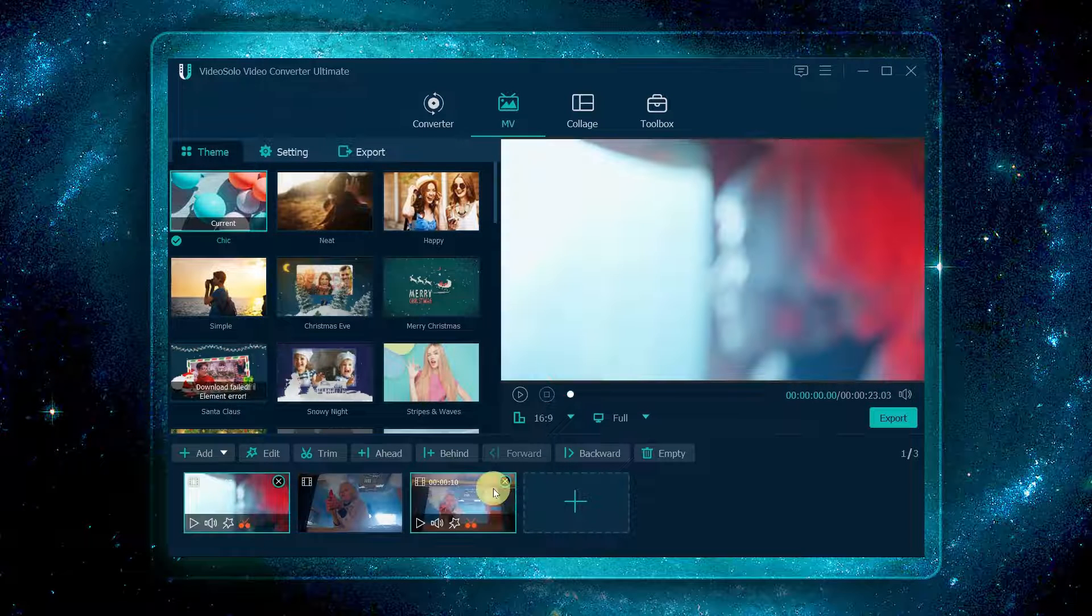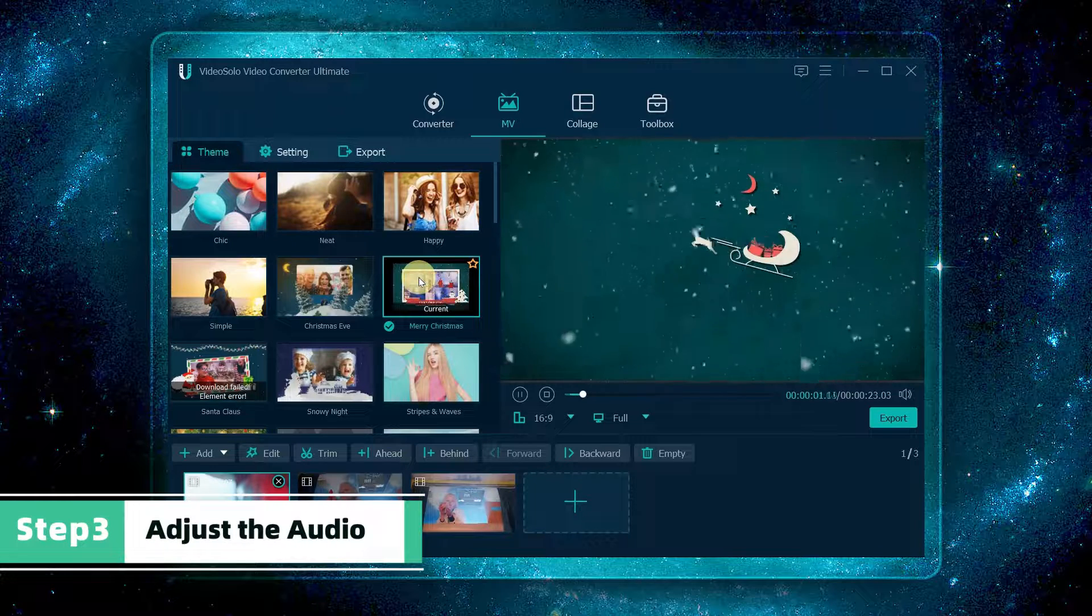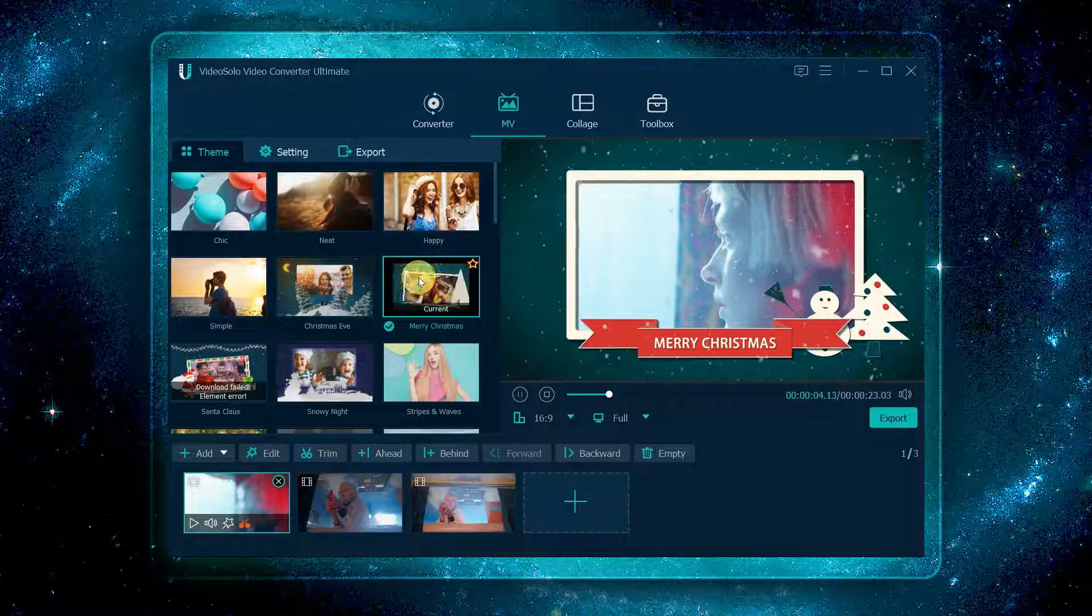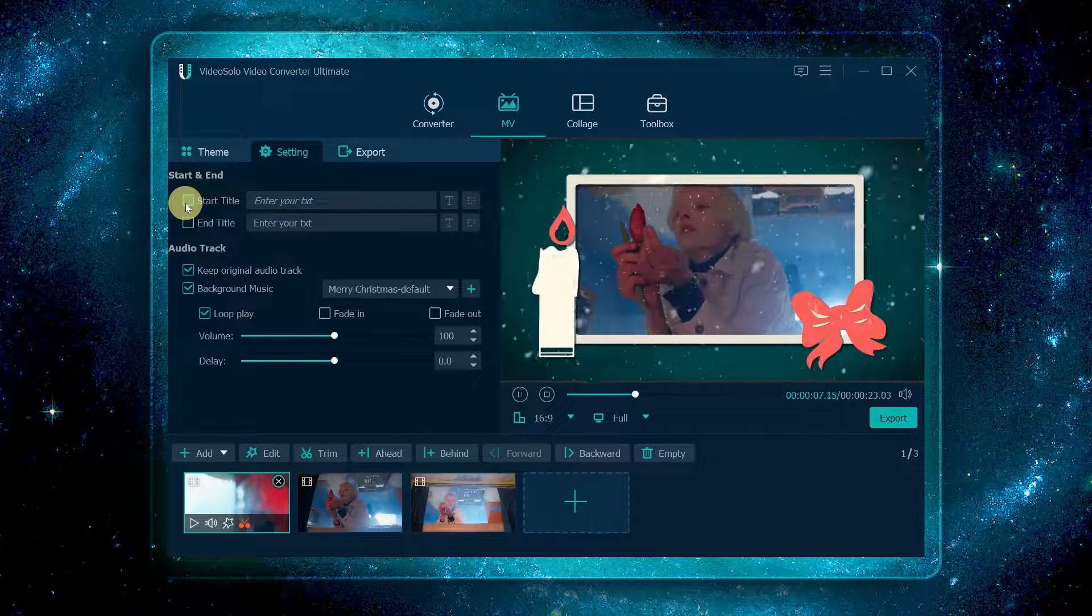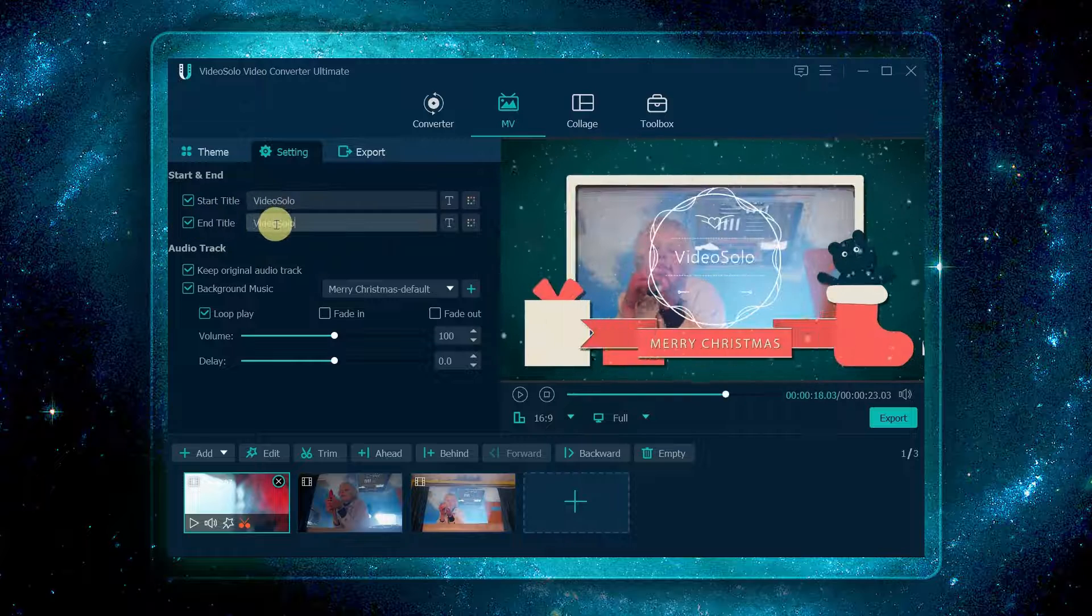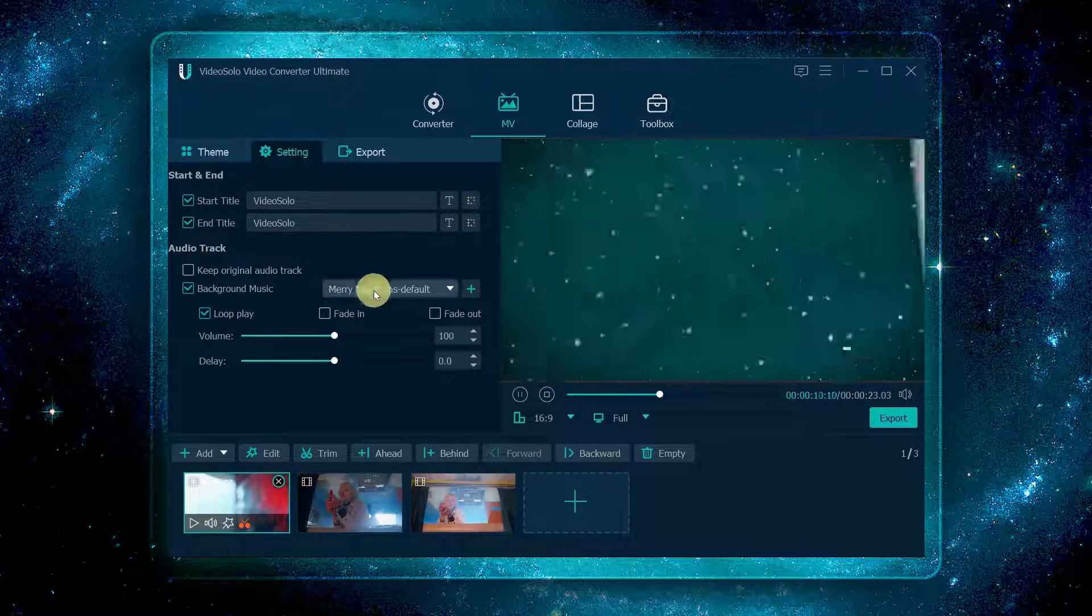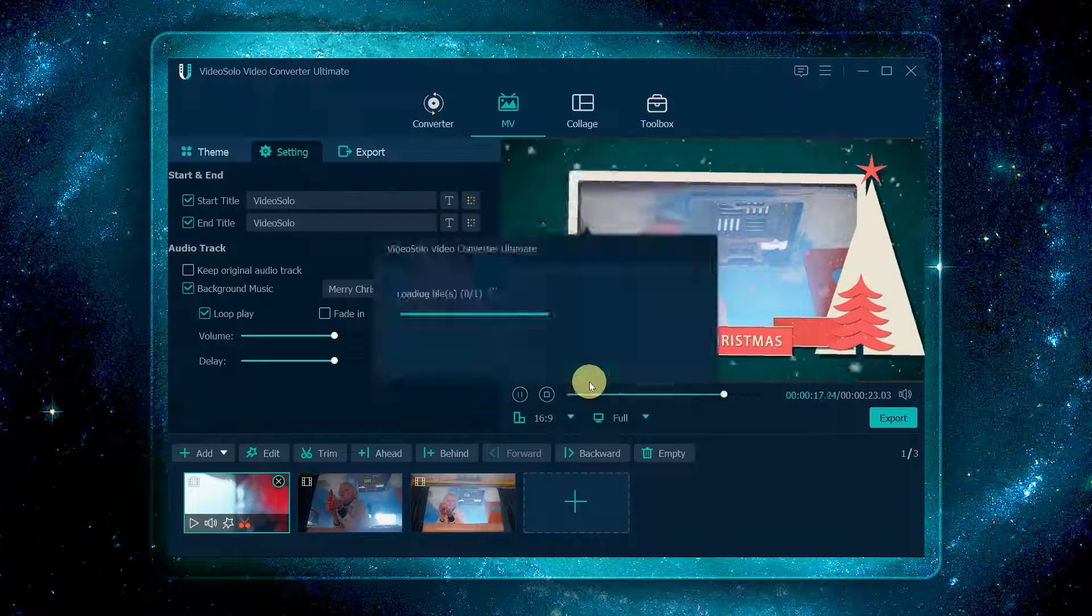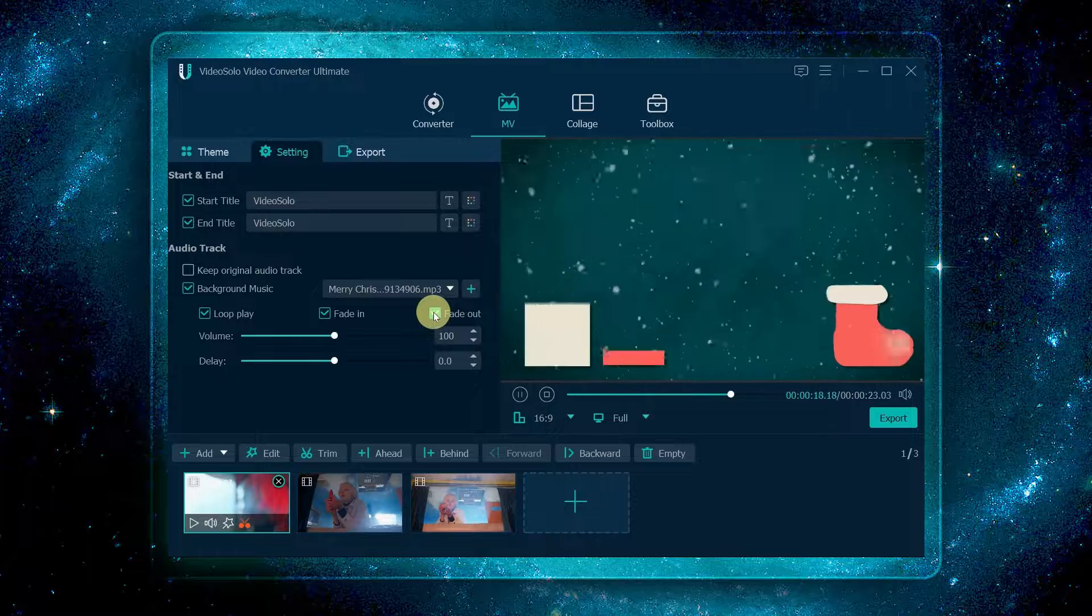Now select one desired MV theme here. Click setting to add the start and end title to your MV. Then you can disable the video's original sound, add new music to the video, and decide whether to fade in or fade out.